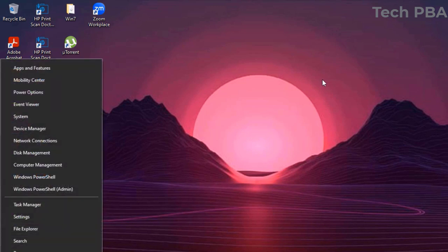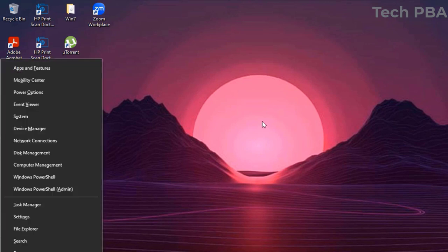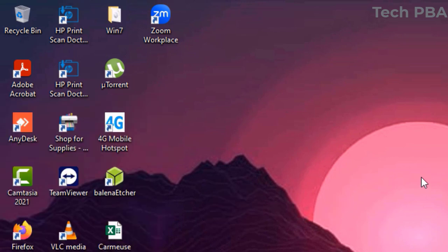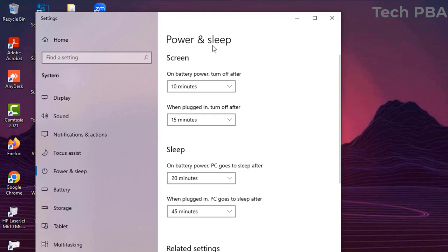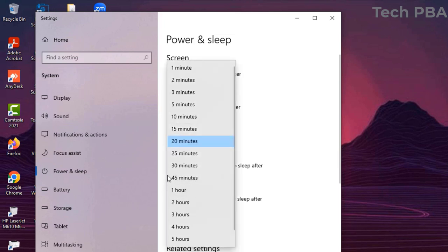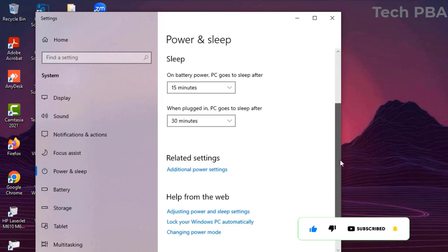When you press Windows key plus X and then O, it will open your Windows Power and Sleep options, so you can change your power settings, sleep timer options, and screen timer options.